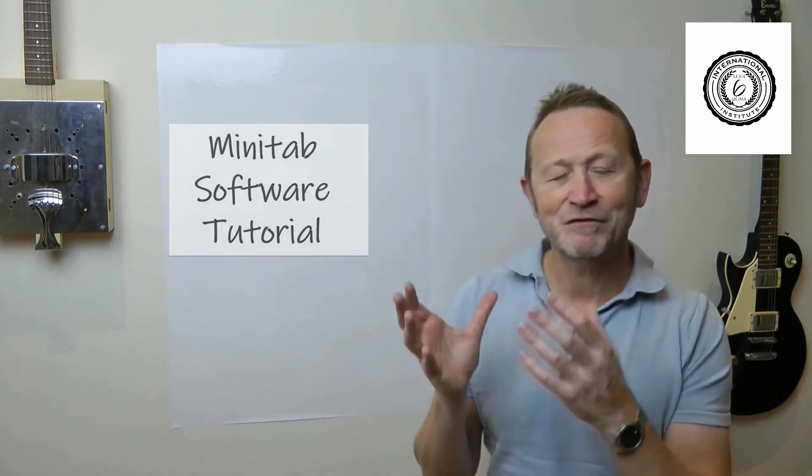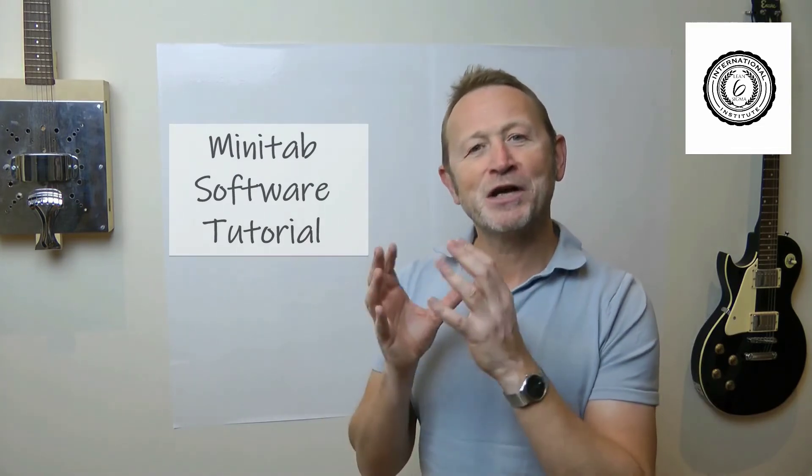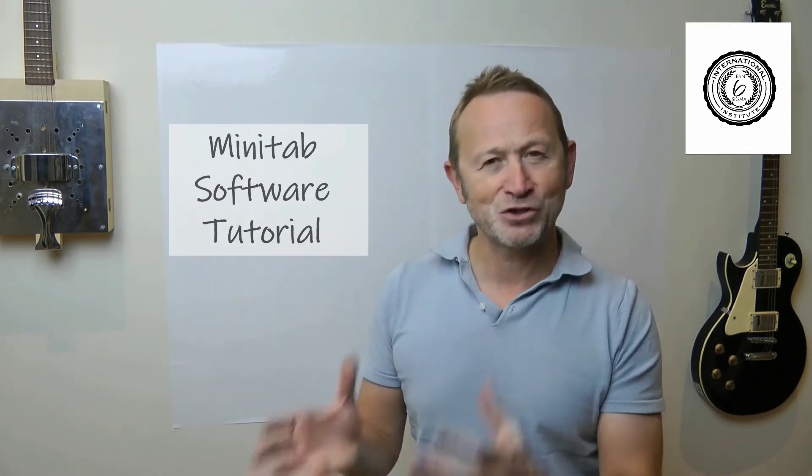Welcome to Complexity Made Simple. My name is Paul Allen and the subject of today's video newsletter, well what we're going to do is we're going to have a look at a software tutorial.